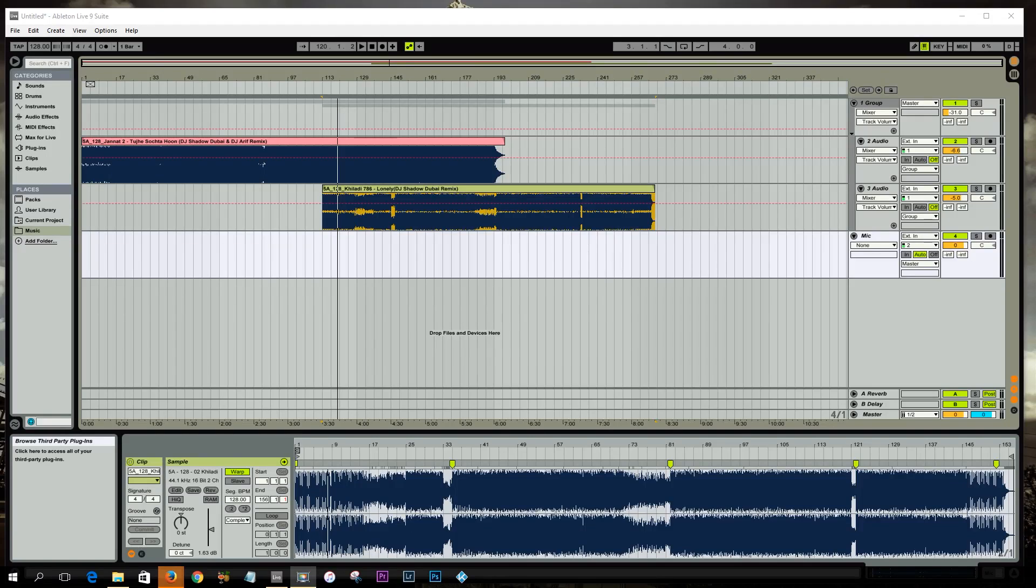Hey guys, it's your boy DJ Reminence back with another tutorial and today we're going to take another look at how to make a DJ mix.